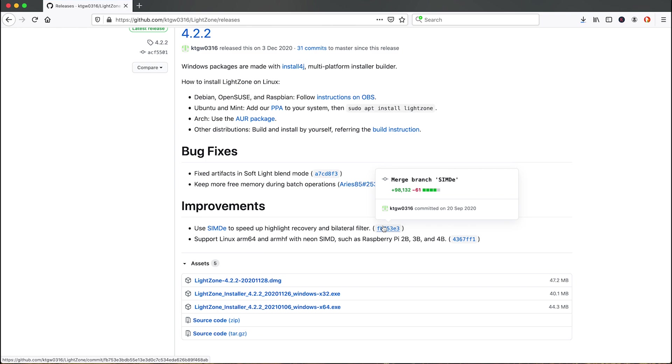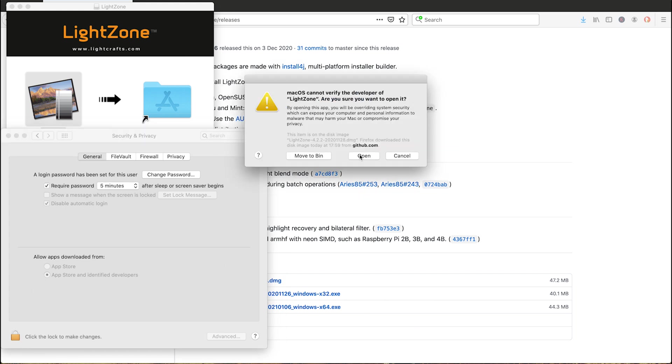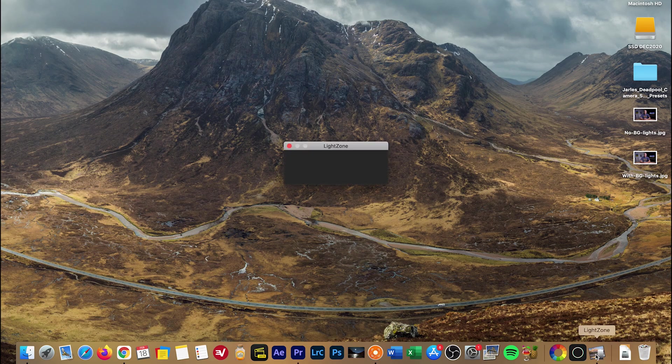LightZone looks like it could be a good editor on the same level as Darktable and RawTherapee. However, I couldn't get it to work on my system, and looking at the comments for the 4.2.2 release it looks like I'm not alone. It took me a while to find the download files. My Mac flagged a potential malware warning as it's not a trusted website, but I bypassed that and opened it. The program opens the start page but then doesn't open a window — it just flashes a 'scanning pictures' pop-up, then disappears and never opens a window.